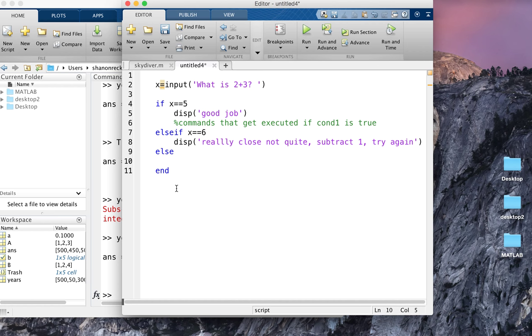You're going to play around with this if-else construction at the end of your pre-lab to start experimenting with how it works. And then in the lab, you're going to do a lot with the relational and logical statements.